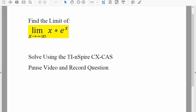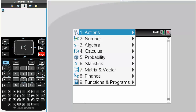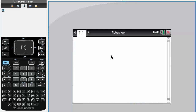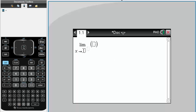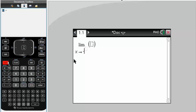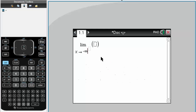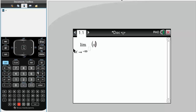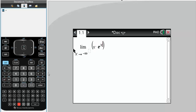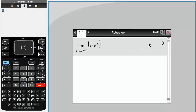So let's get started. We'll hit menu, 4 for calculus, 4 for limit. We have x approaching negative infinity, and it's simply x times e raised to x. Hit enter, and there's our answer. That's all we need to do to solve this question.